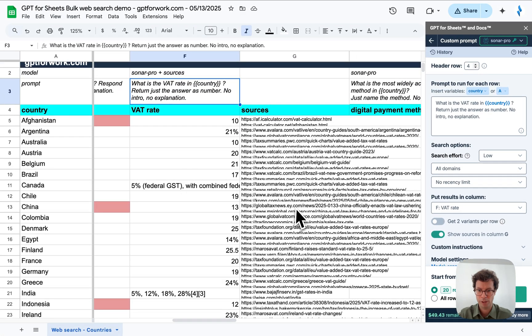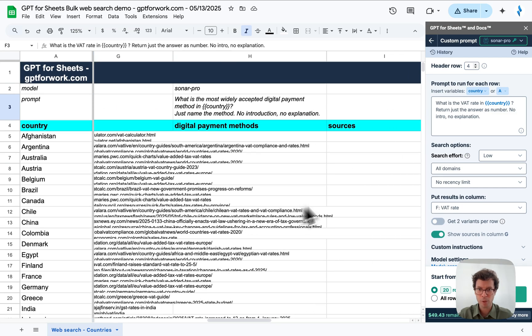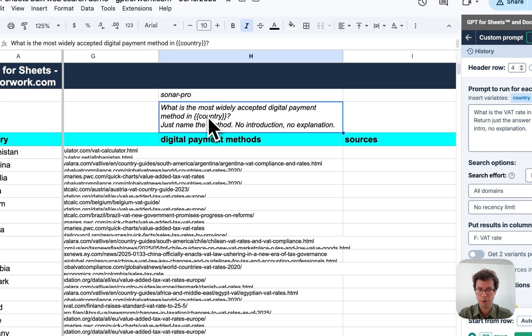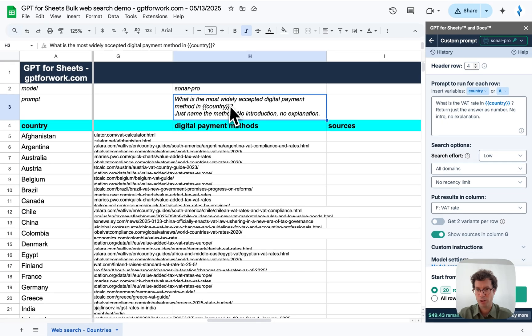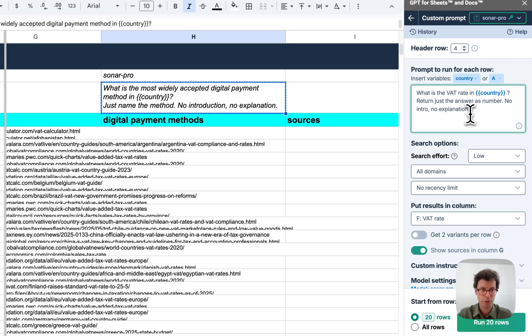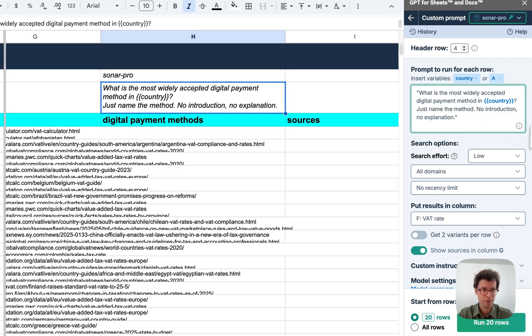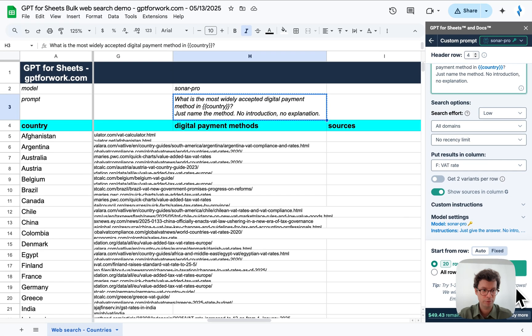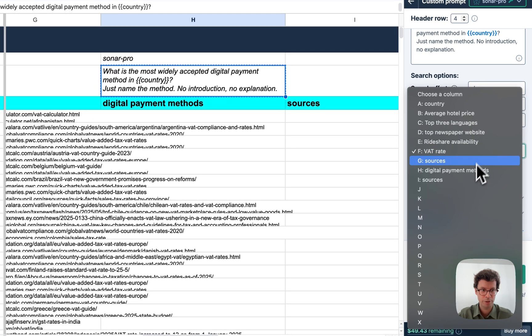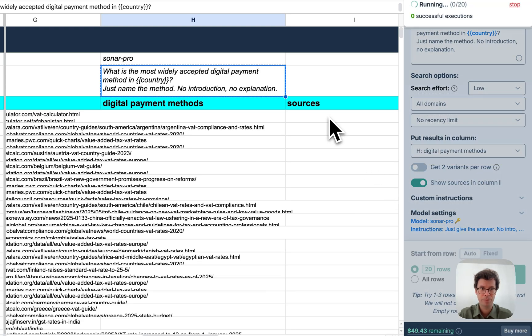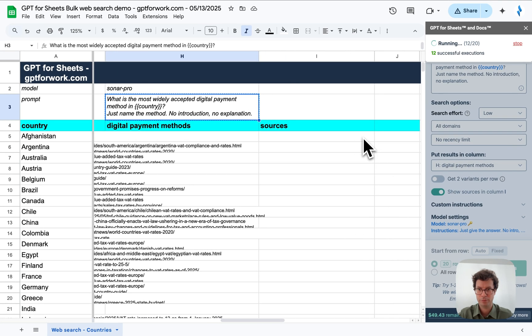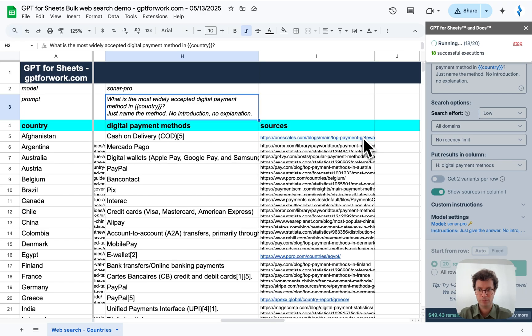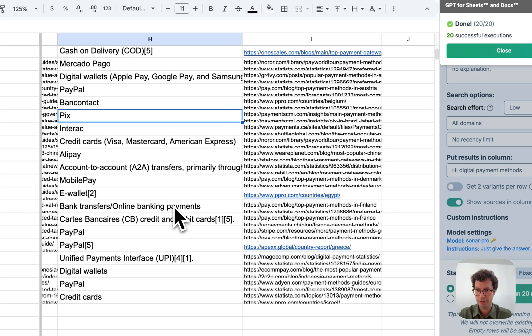All right. Another kind of question that you can ask is what are the most widely accepted digital payment methods in those countries, just to give you one last example. Let's put this here. And again, I will have the sources available. There you go. Very handy.